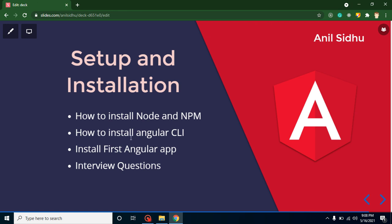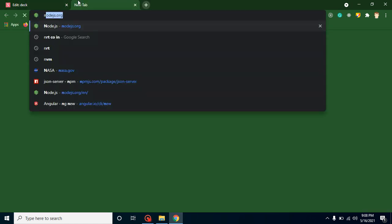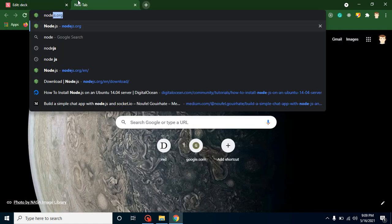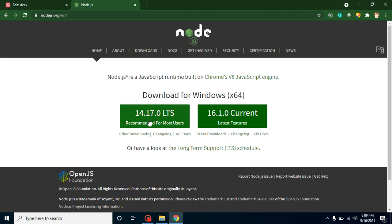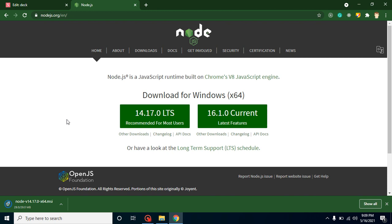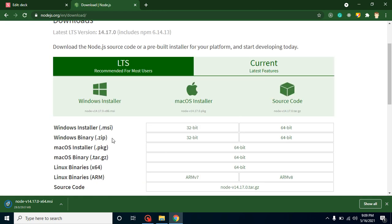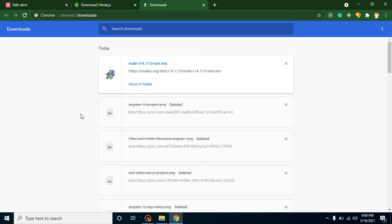Let's start with the first step and download Node. Go to Google Chrome and navigate to nodejs.org. You can download the stable version which is recommended. If you are using Linux, Ubuntu, or macOS, go to the download link and download the setup according to your operating system. Let's wait for the download to complete.